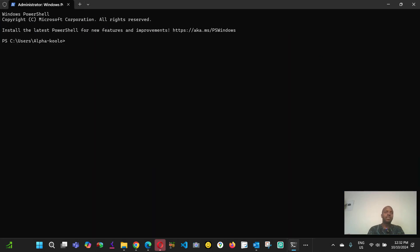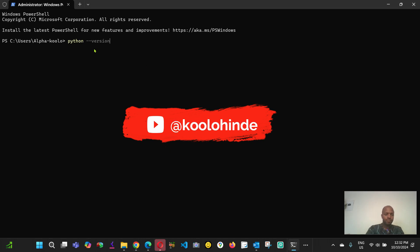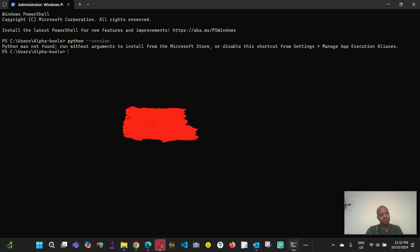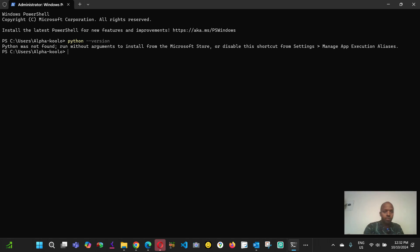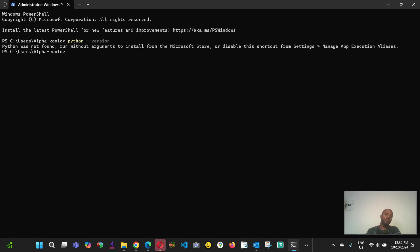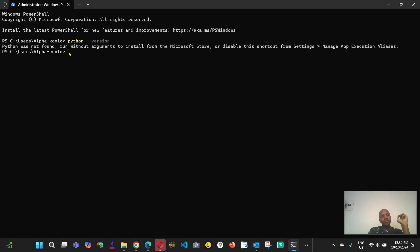I can check now if I still have Python on this laptop. As you can see, there is no Python found on this laptop. So I'm going now to the next step. But before you install Python, I want to tell you something: you need to make sure you install all your programs in the directory that you choose.